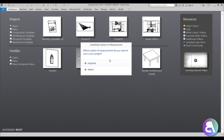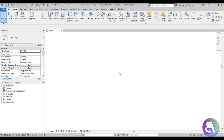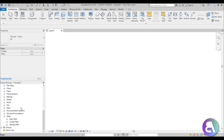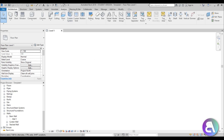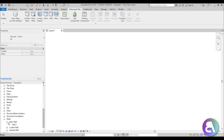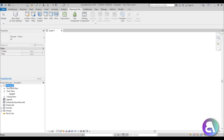Let me show starting from scratch - selecting no template and creating a project template. You choose metric or imperial units. What you get is very bare: no elevations, only level one in floor plans, no sections, no site plan, and no families at all - no walls, no components, no site components.